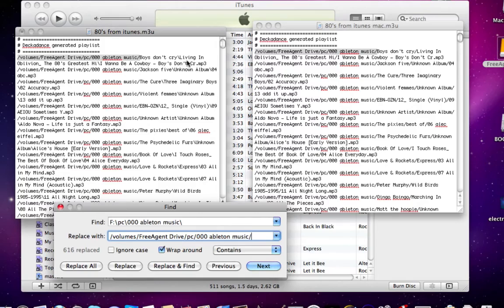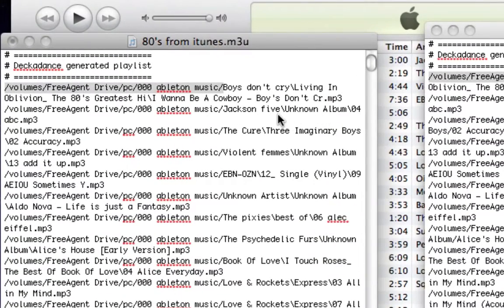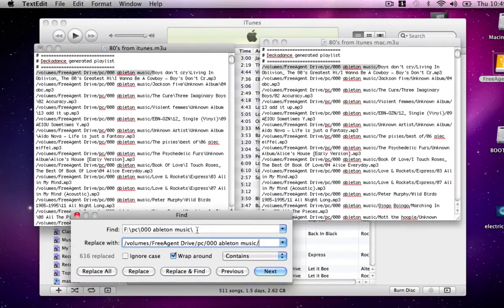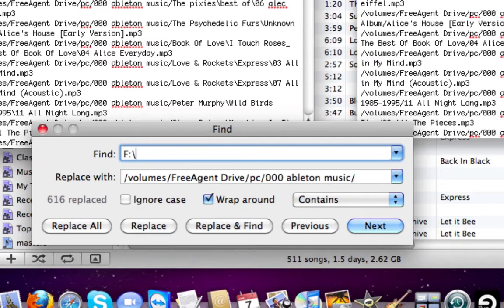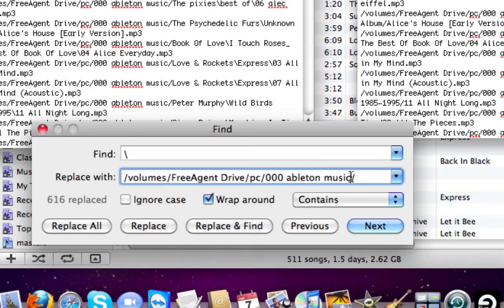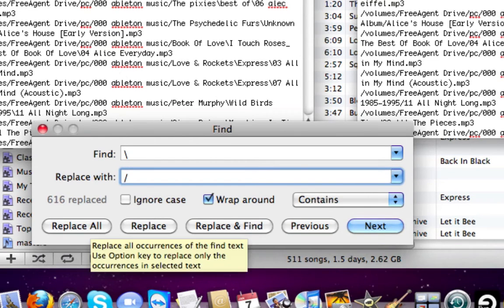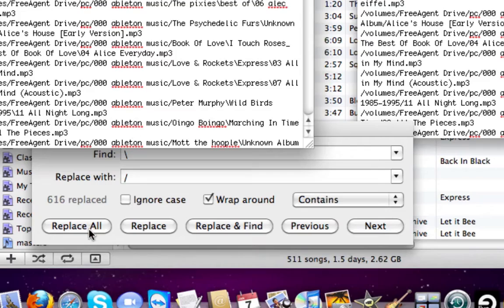But what you're going to notice, there are still some backslashes here that need to be switched. So what we're going to do now, we're just going to tell it to find all those backslashes and switch it all to forward slashes. And we'll hit replace all.